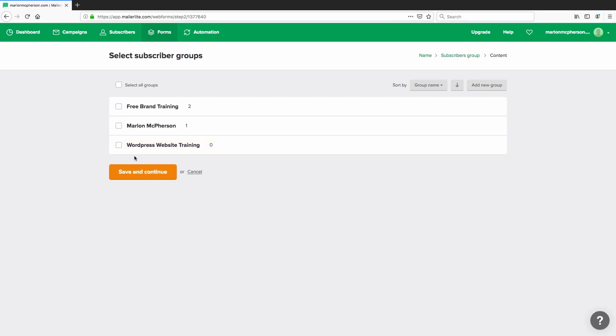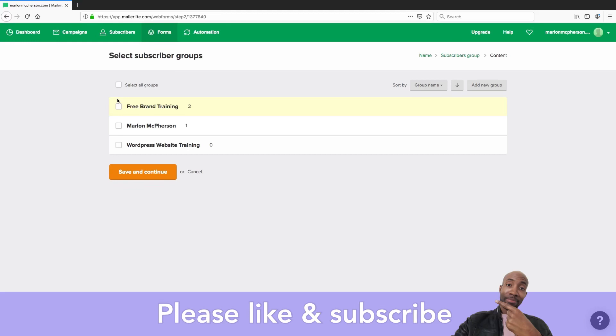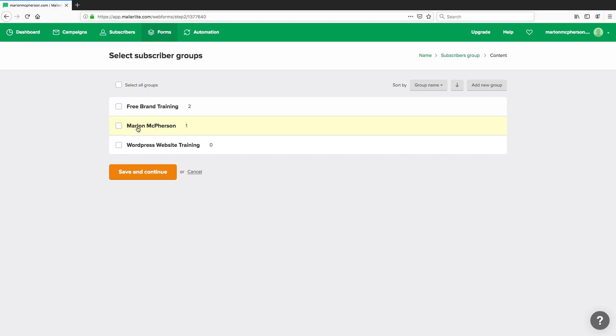At this point you need to decide which group you'd like to connect this form to. So each time you set up a form it has to be connected to a group. Now this is a good thing because it allows you to track who's coming in through which forms and you can send them into a particular group based on an interest, based on what they're signing up for. So for example I have three groups here. I have my free brand training and I have my standard group which is just general so anyone that signs up to my newsletter would be basically placed into here.